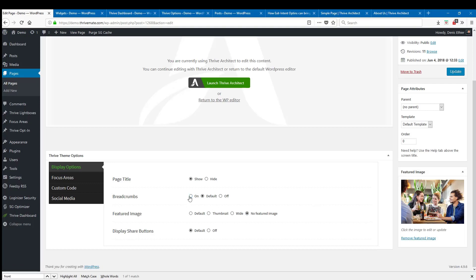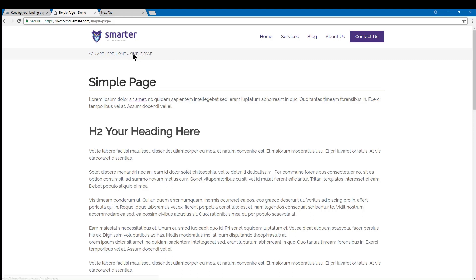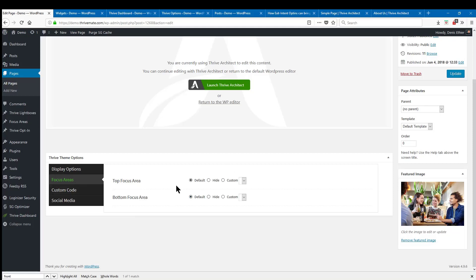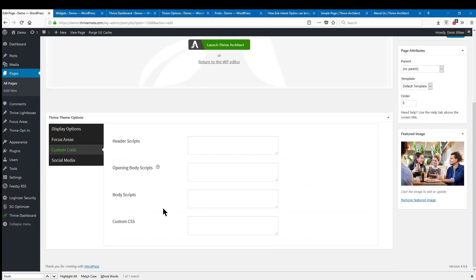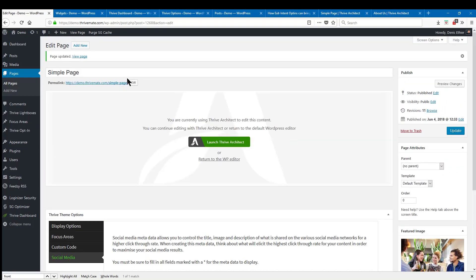There is also something called breadcrumbs, which we can enable. Breadcrumbs show the hierarchy of the page — most Thrive Themes have this feature, and Rise definitely does. There's also a focus area, which is part of the first generation of Thrive Themes options. Custom code is available but you're probably better off doing that in Thrive Architect itself. For social media, you can override the image here, though if you use Yoast, that probably has better options for this.